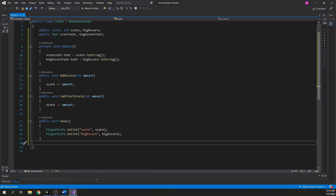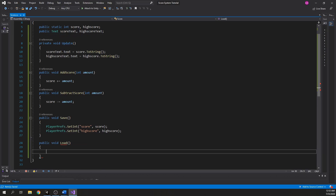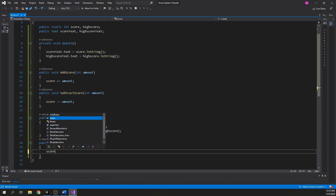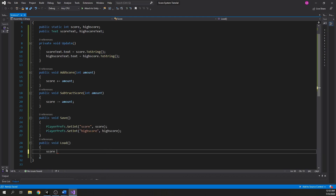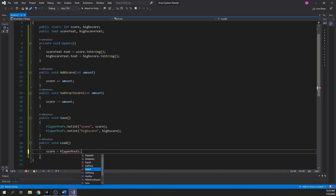To load the saved data, we will assign the score and high score variables to the data we saved by using PlayerPrefs.GetInteger and the key name we assigned earlier.